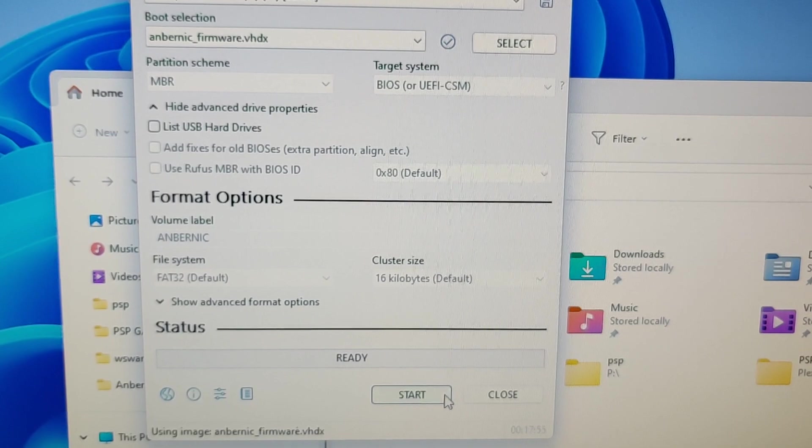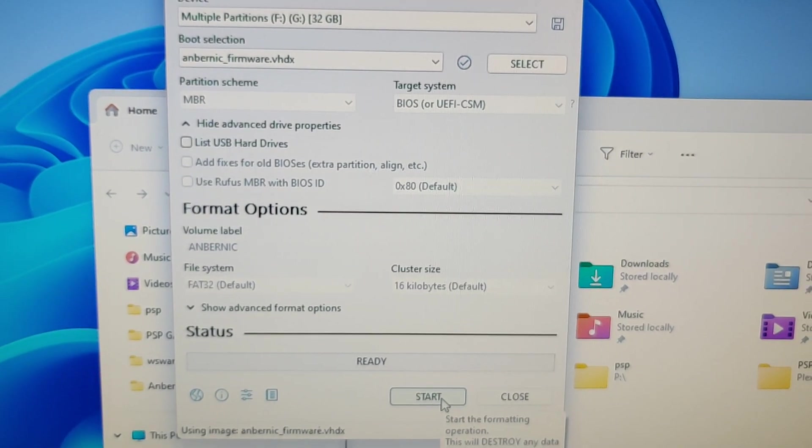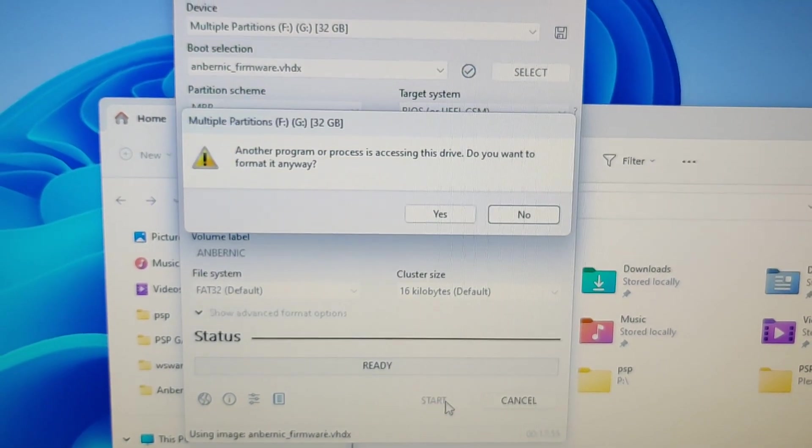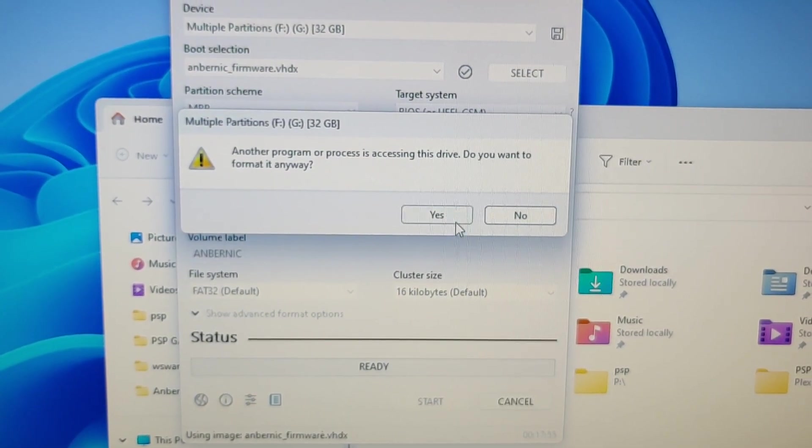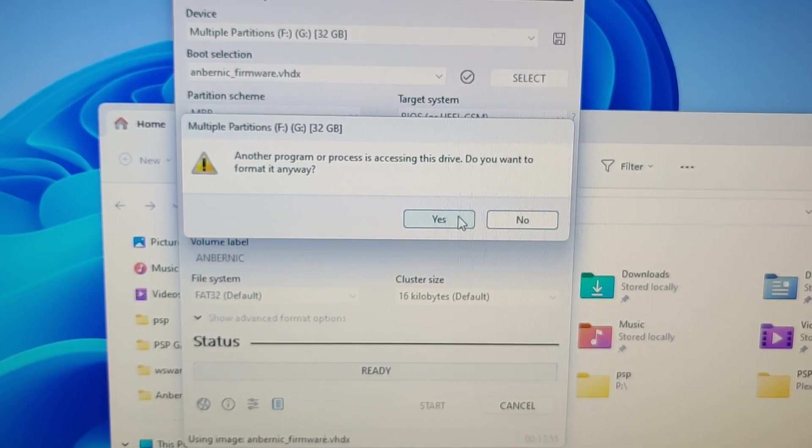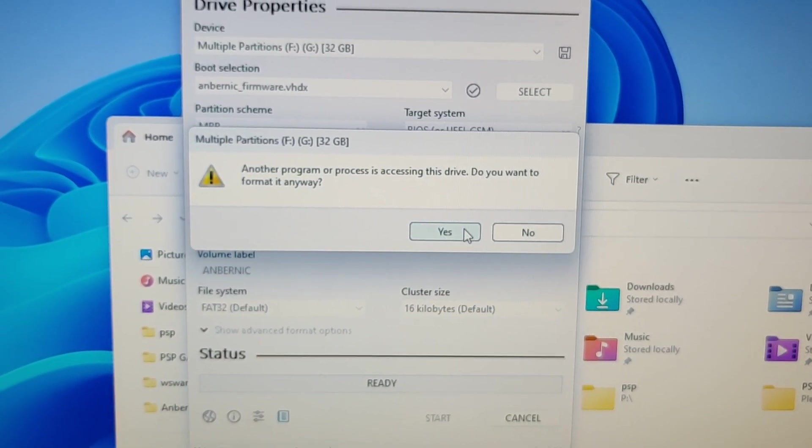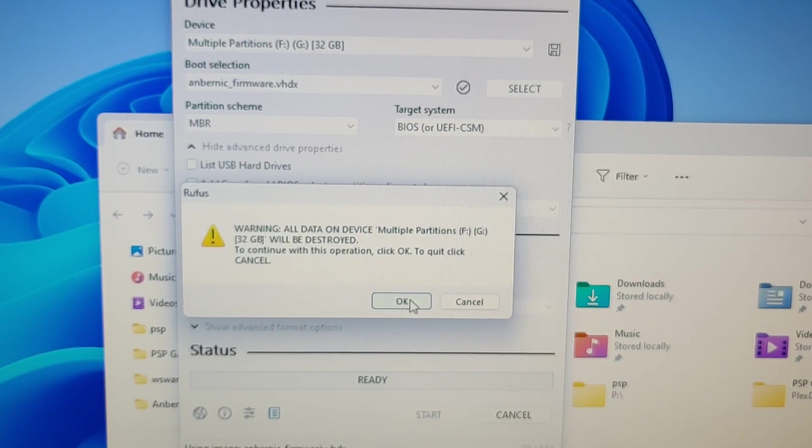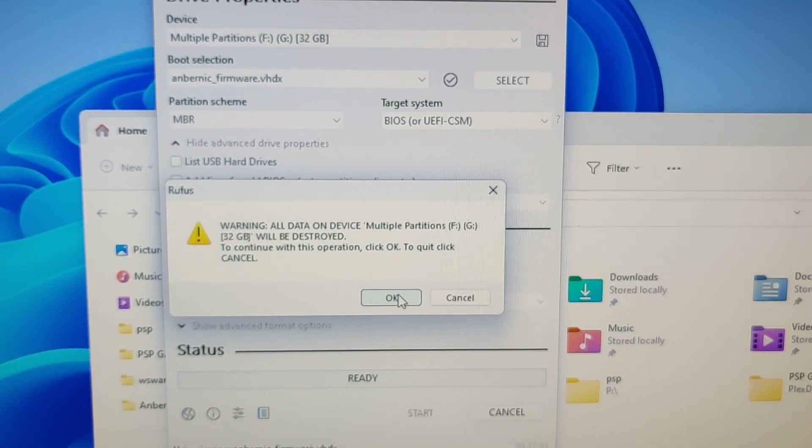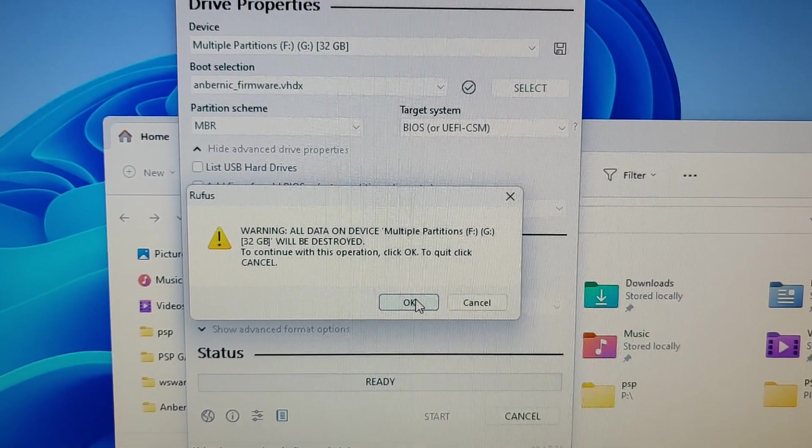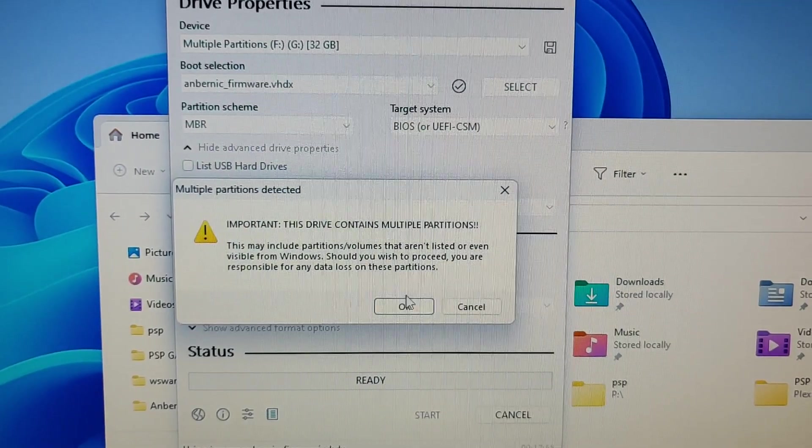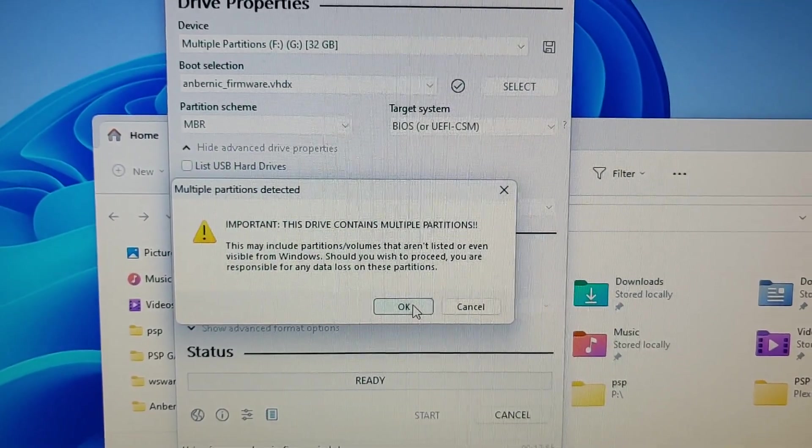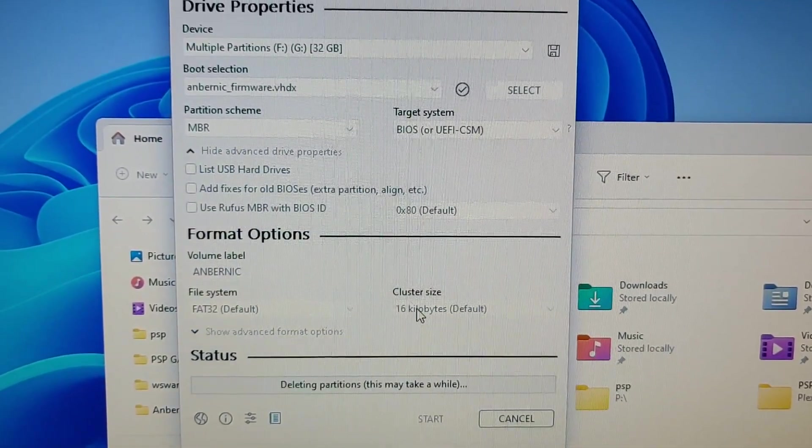And all I do is click start. And I'm going to click yes. Click OK.